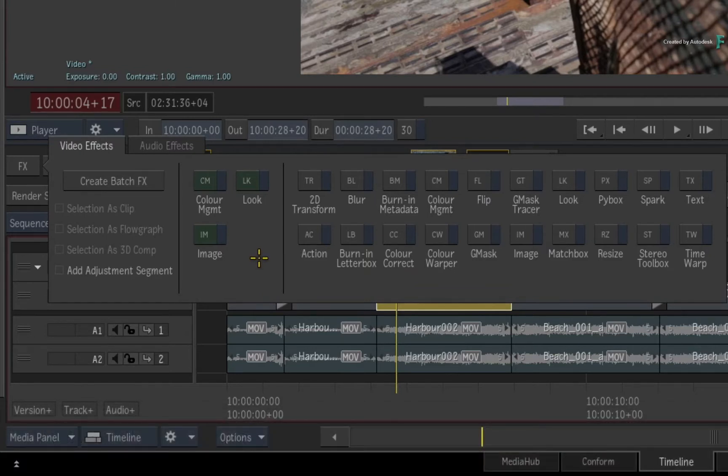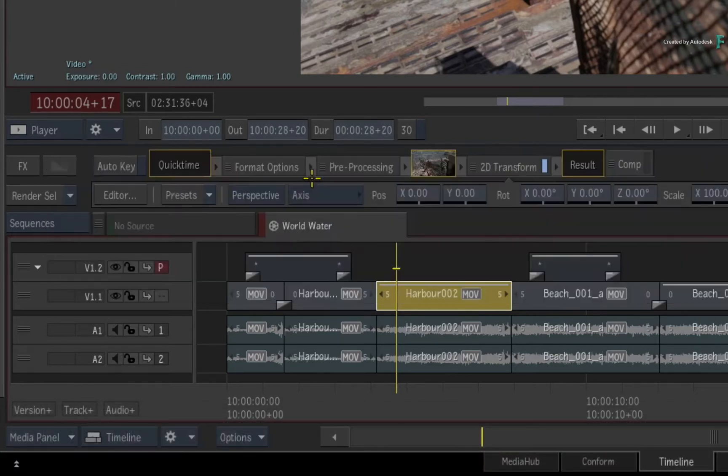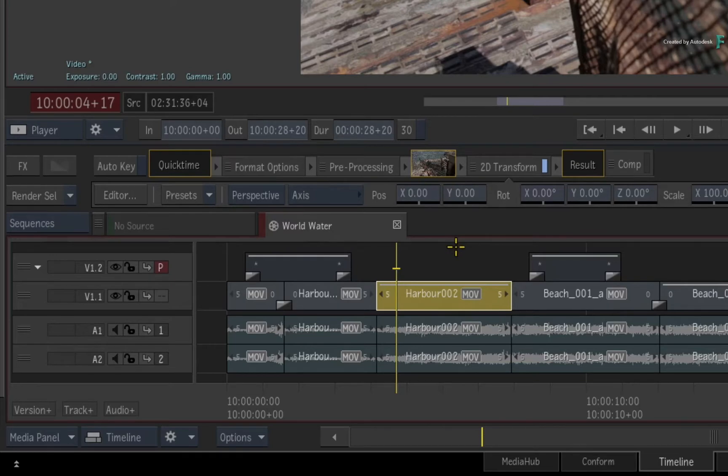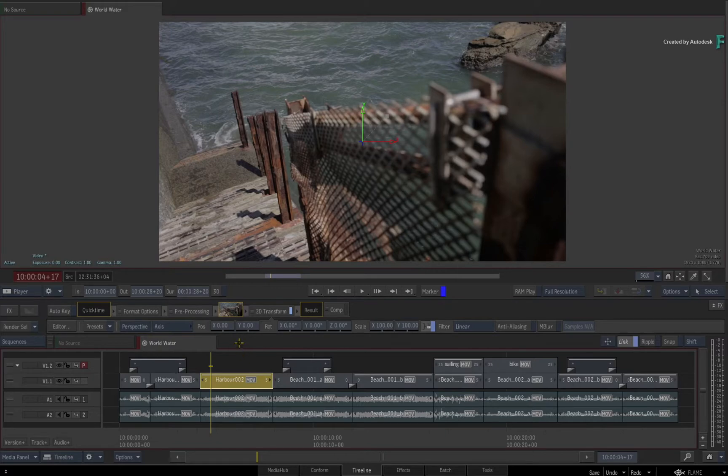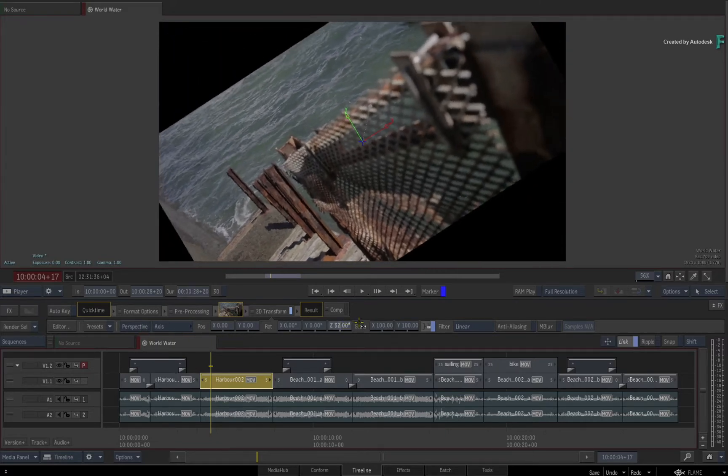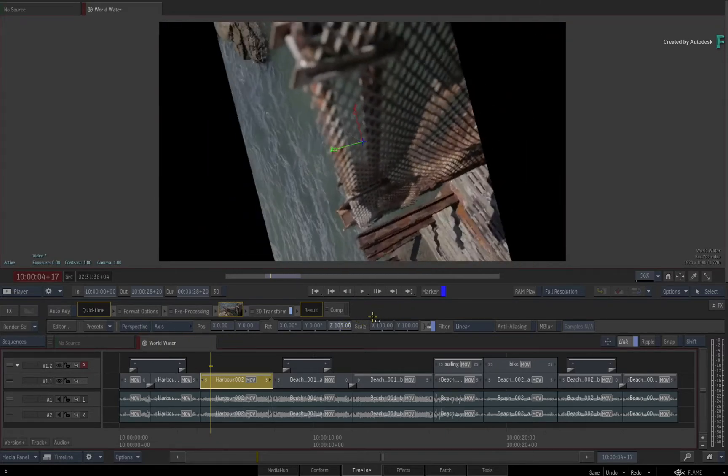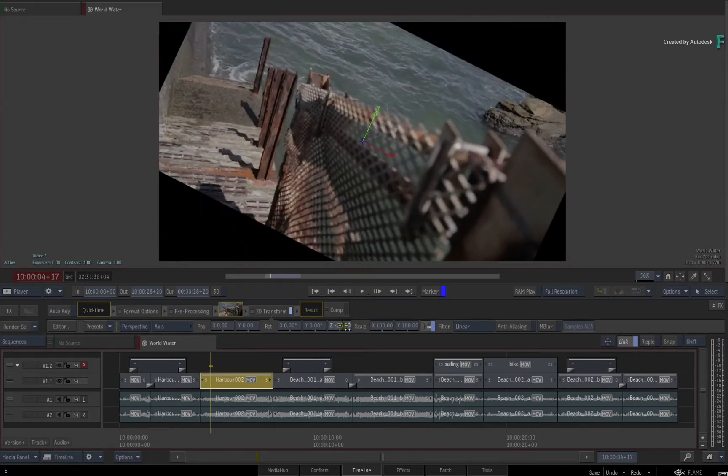So I'll choose 2D Transform, and this TimelineFX is applied to the selected segment. It doesn't jump into the FX tab straight away because you could do adjustments using the FX toolbar above the sequence.